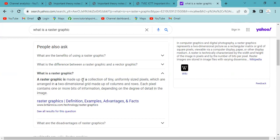Raster graphic is made up of a collection of tiny, uniformly sized pixels, which are arranged in a two-dimensional grid made up of columns and rows.